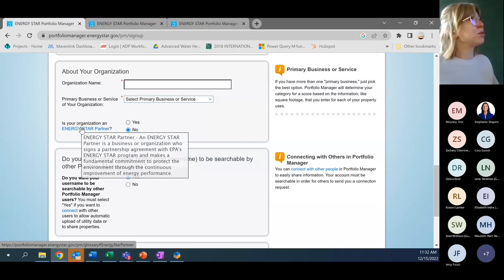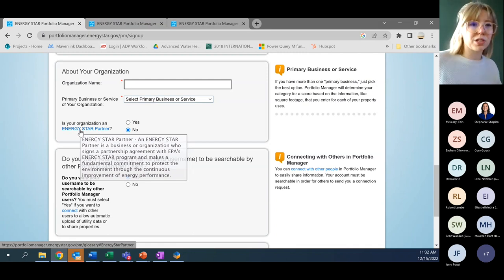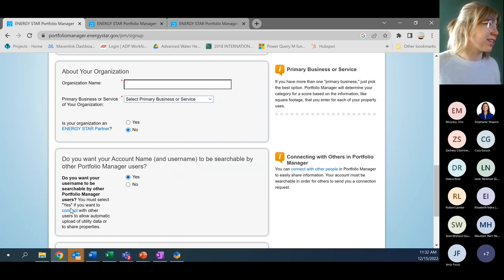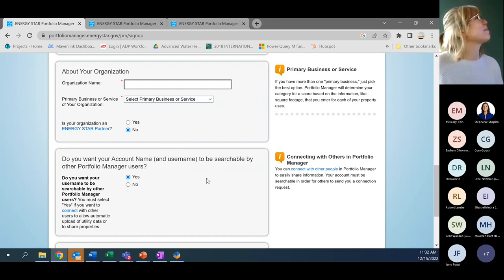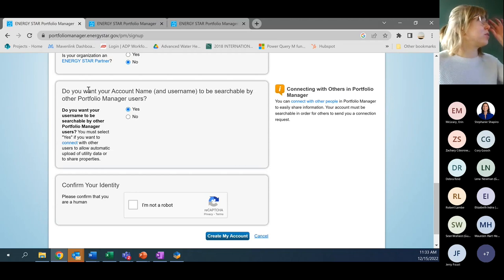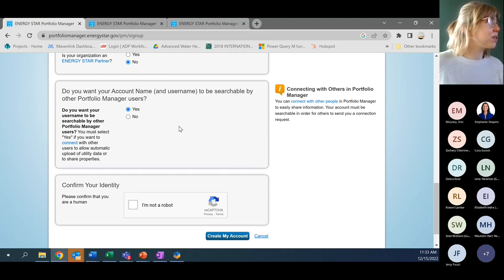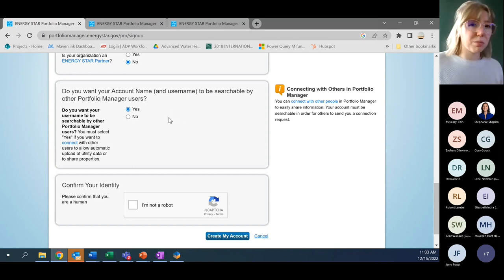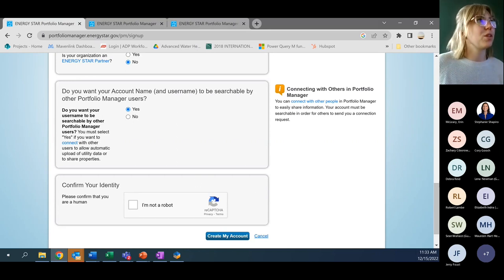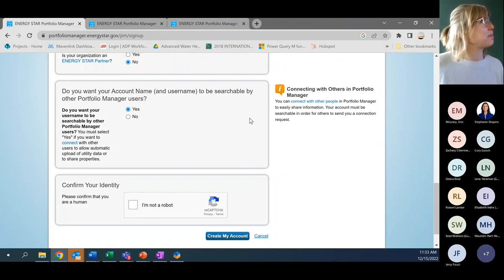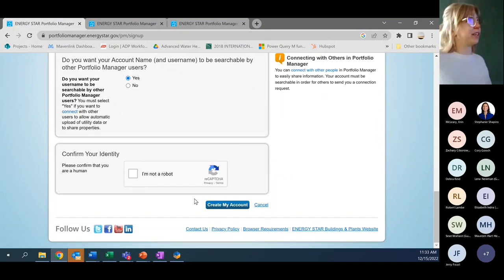There's that 'primary business/service of your organization' field — this is where you select entertainment/recreation since it's the closest option in the dropdown. If your organization is an ENERGY STAR partner, you can check that. Portfolio Manager is really great because it leads you through the process and anticipates questions to make it not too intimidating. For the purposes of this project, you do want your account name and username to be searchable. This doesn't mean people automatically see your data — you have to proactively connect with others first.